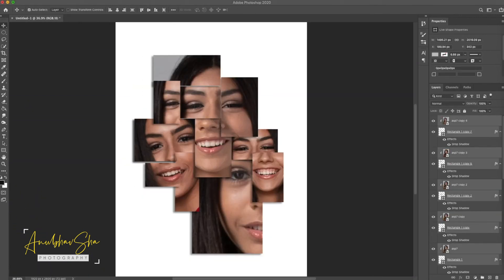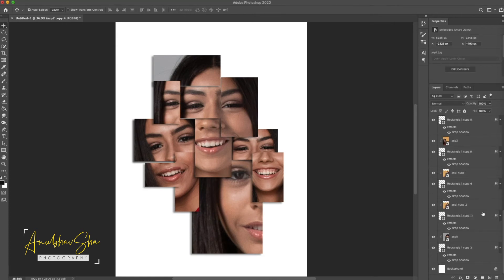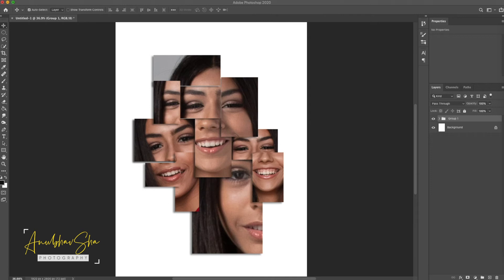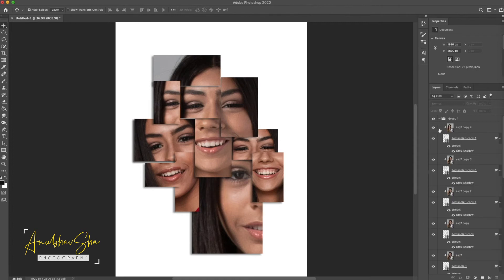This is looking really nice now. We'll do Command+G to put all the layers into a group. Now we will improvise by adding texture and creating a few more effects. All the layers are inside our group, and we are going to adjust the shadow effect created at the beginning a little bit more.